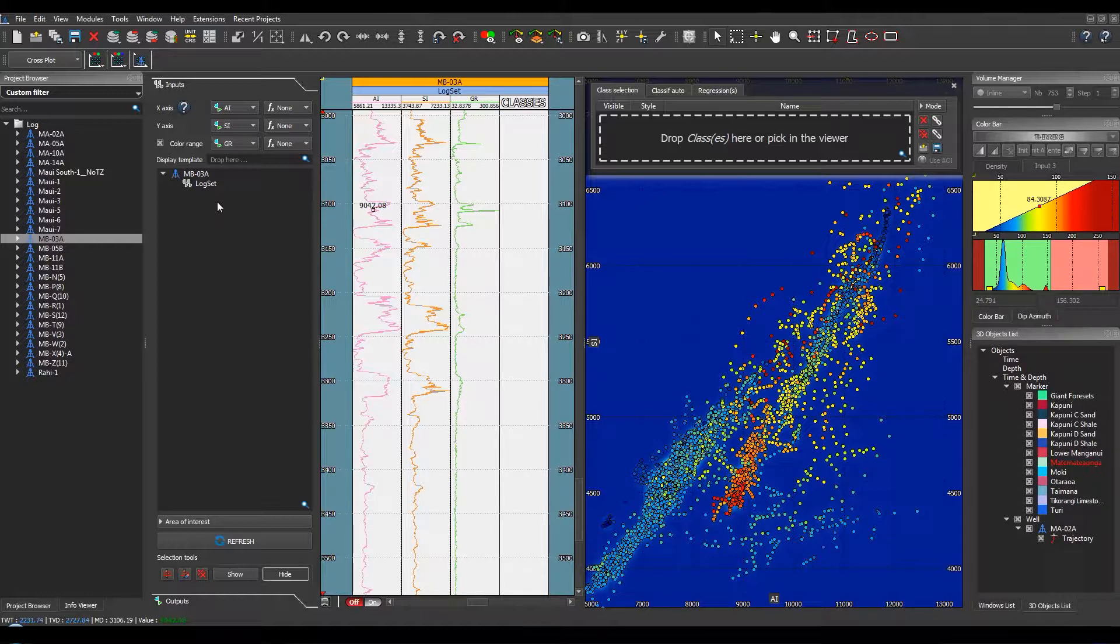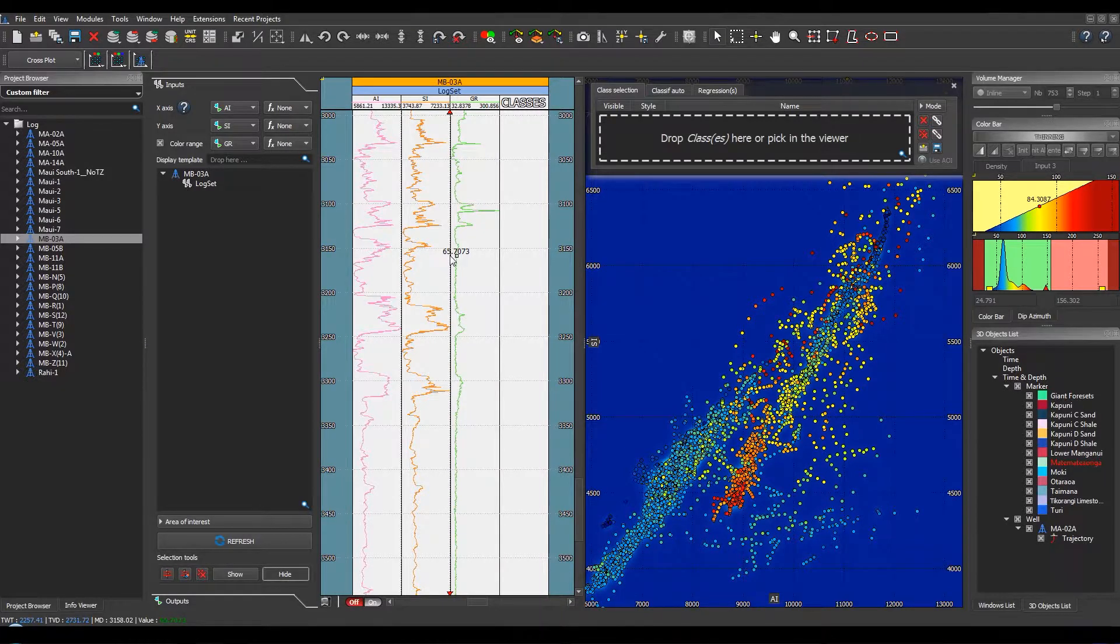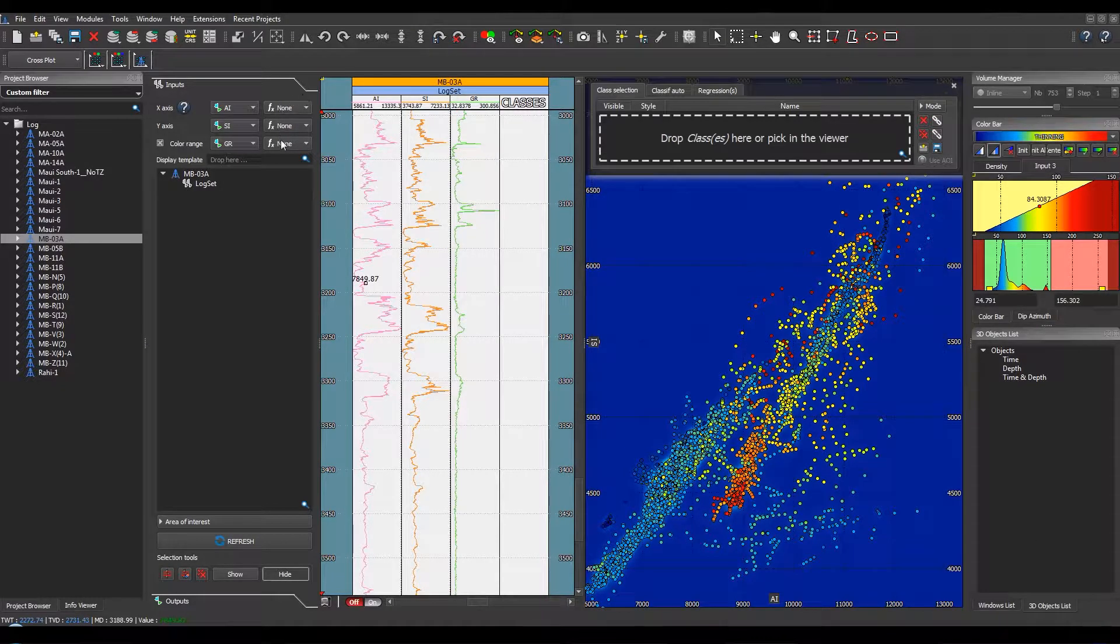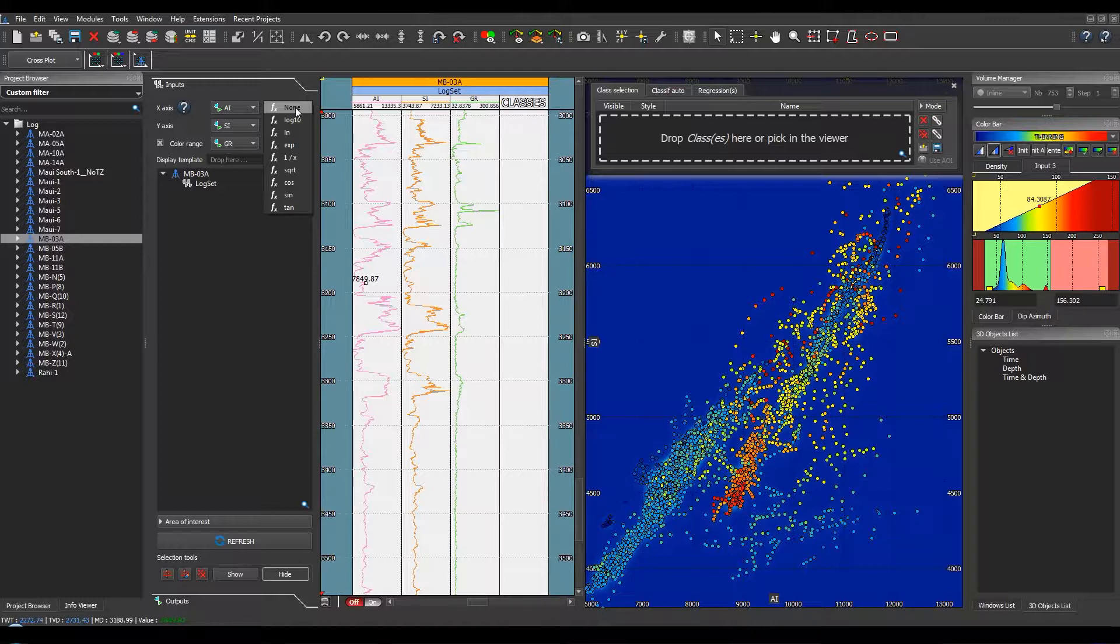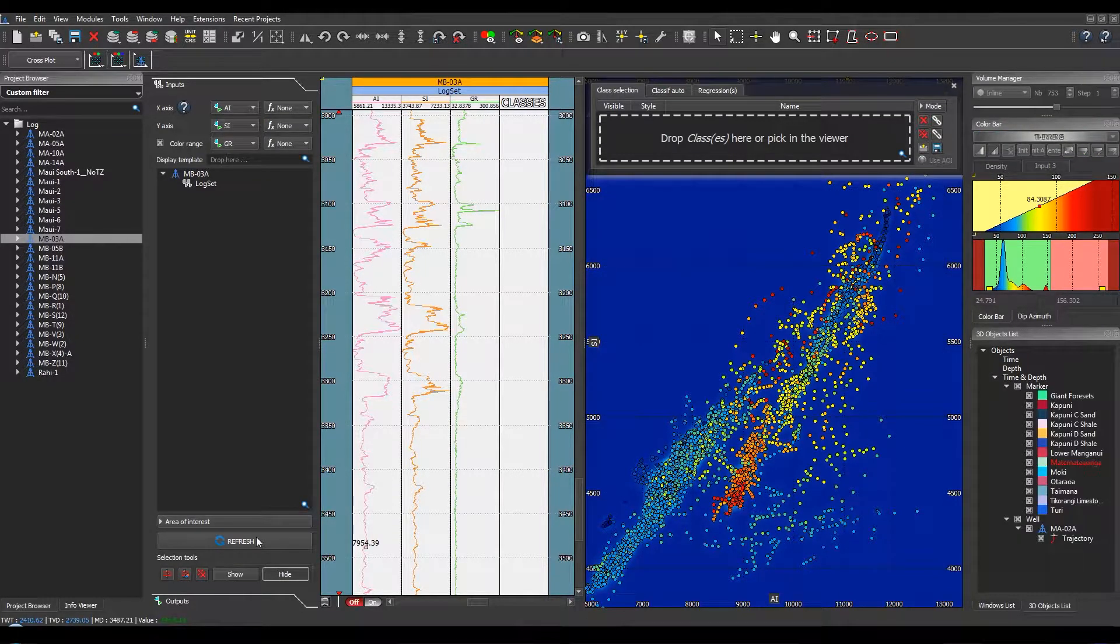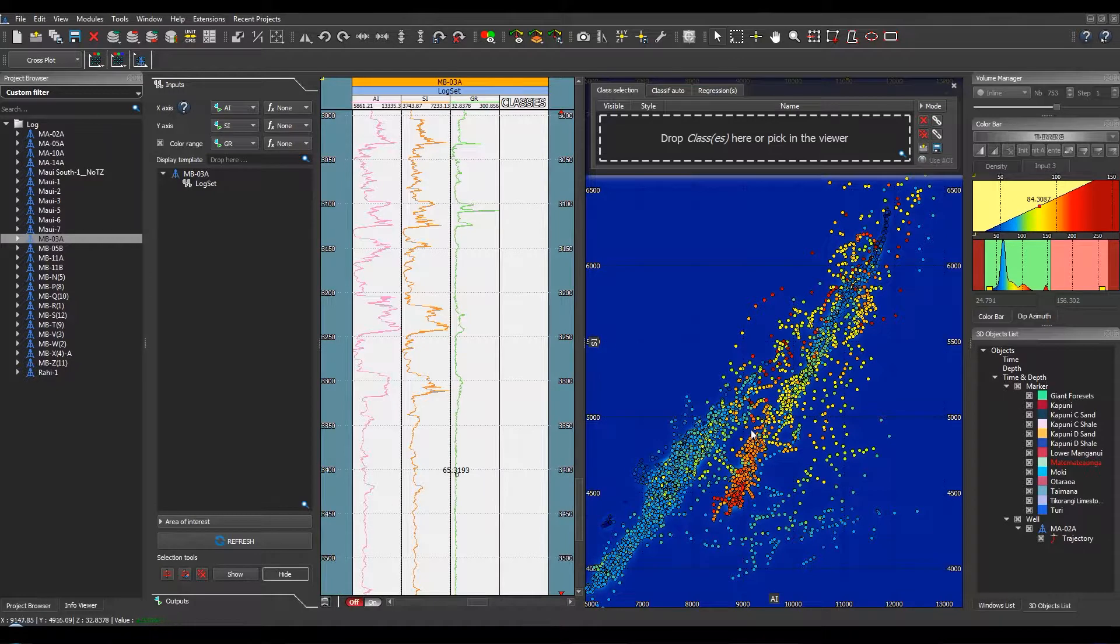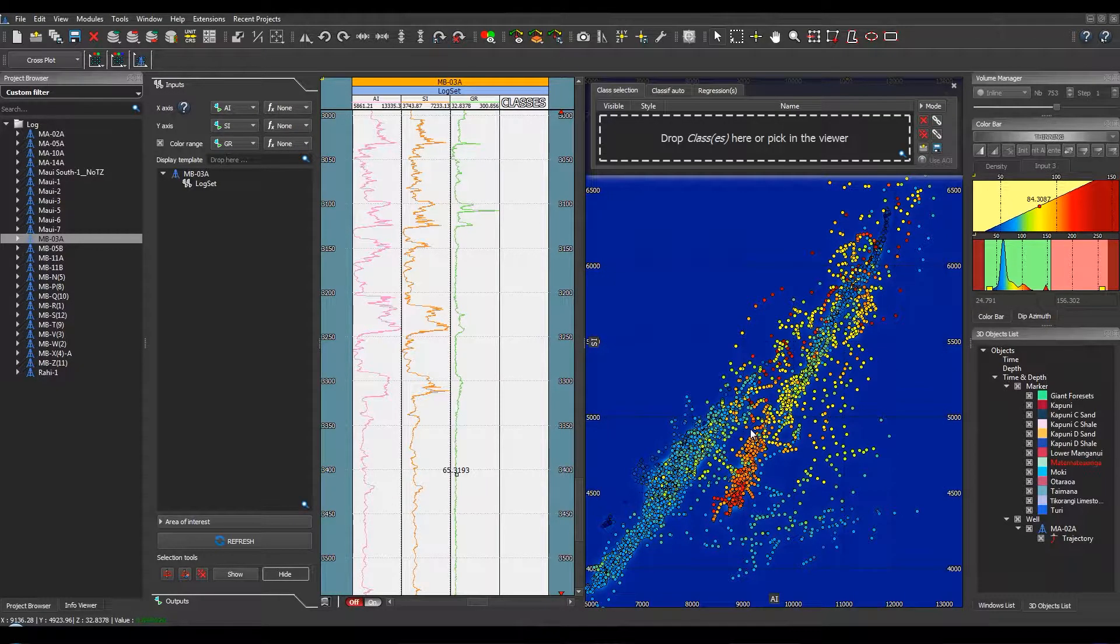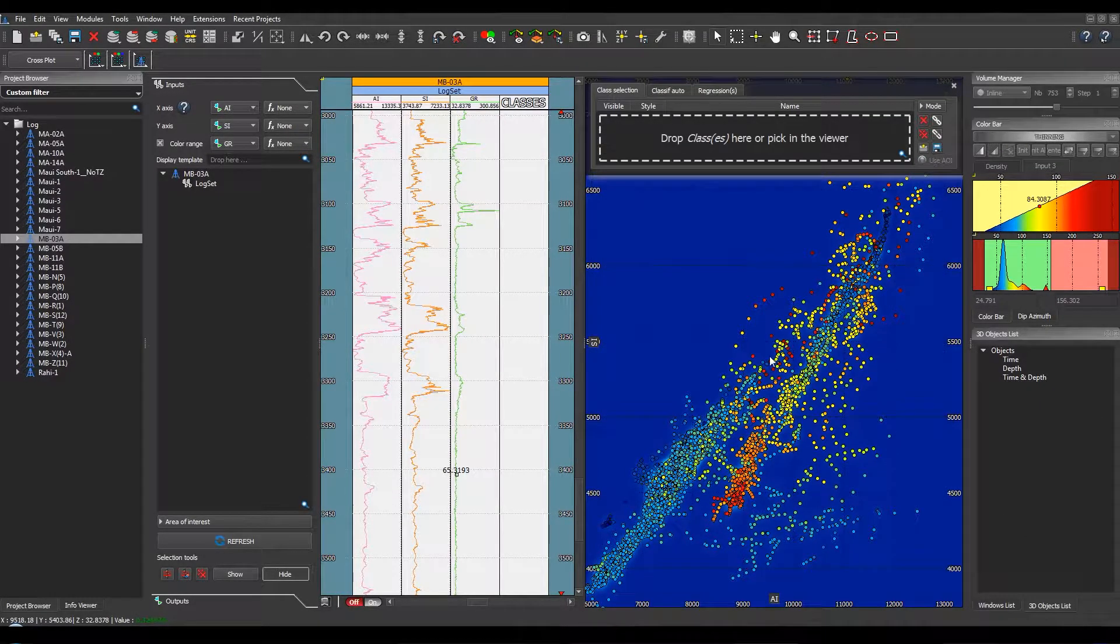Then you just have to drag and drop a selected well in order to display it in the log viewer. A function can also be used in order to create different axes for each log. By clicking on refresh, the crossplot between the three logs is updated.